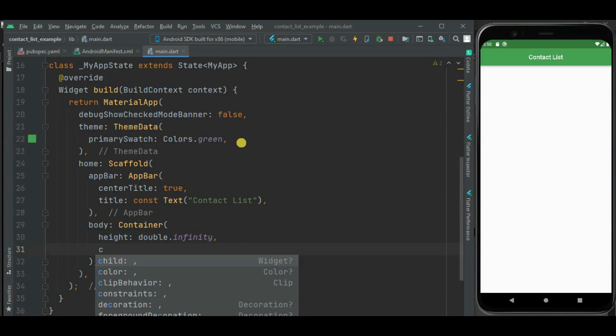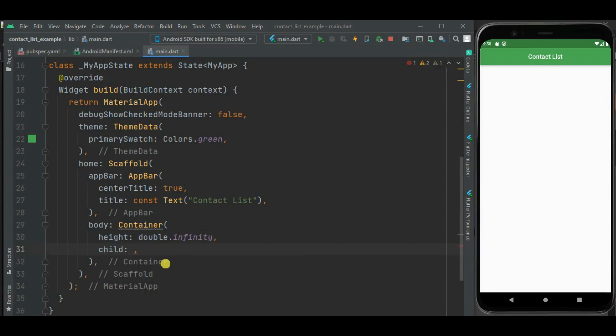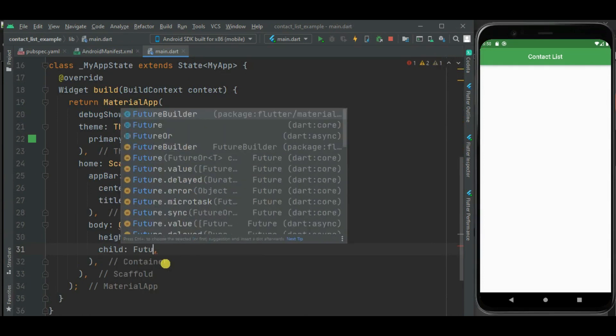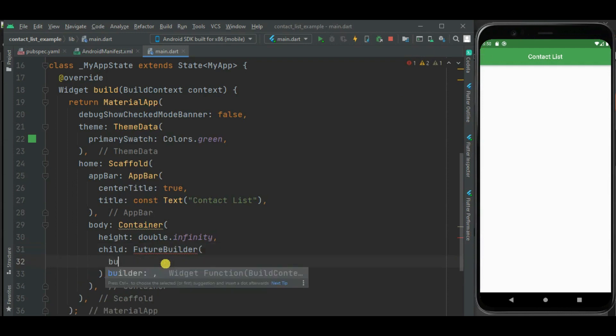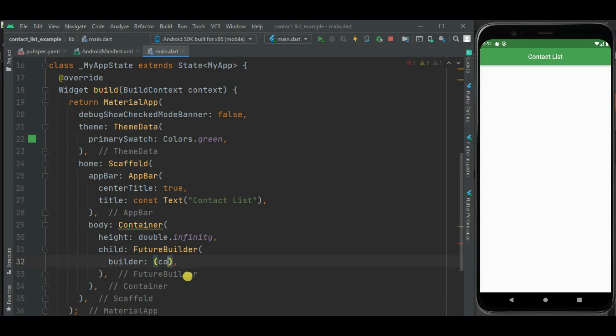Here I will be using FutureBuilder to fetch and show contacts on the screen. Inside this FutureBuilder, I will show contacts using ListView. Now let's write code to fetch and show the contacts.